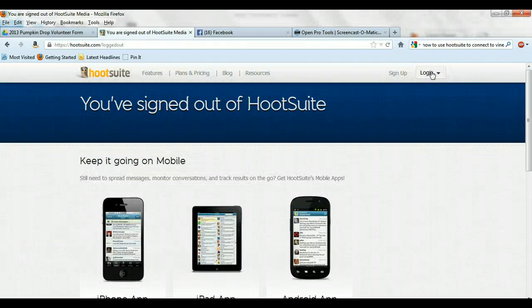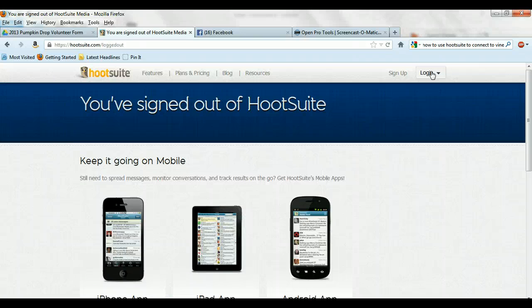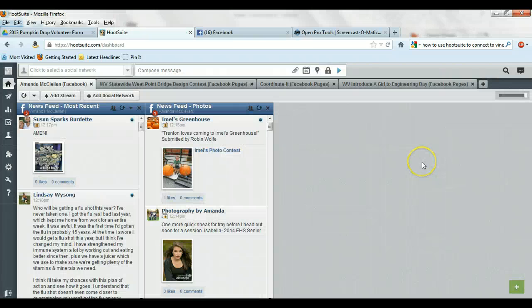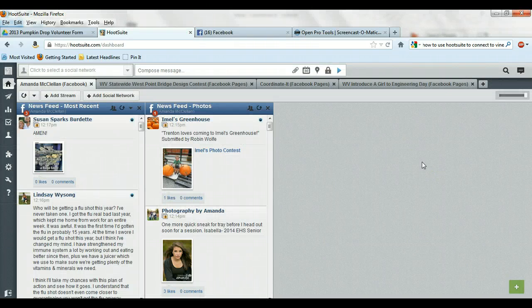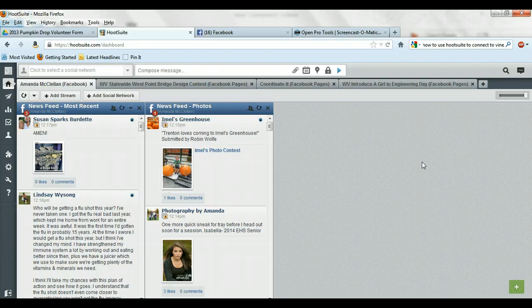That will take you to the Hootsuite website. Go ahead and follow the instructions, confirm, accept everything, get through that to where you end up with your own Hootsuite account. So I'm going to go ahead and log in now. That will take you to your personal Hootsuite dashboard.